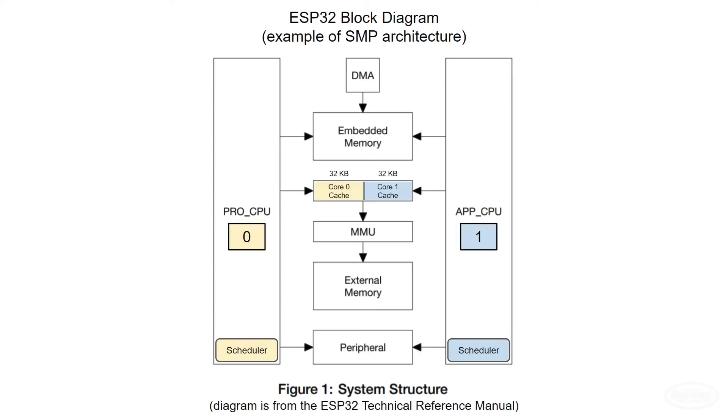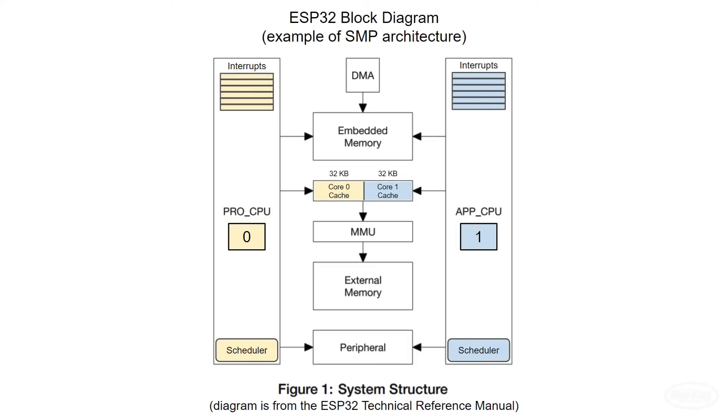In some architectures, interrupts might be shared among the cores. On the ESP32, each core has its own set of 32 interrupts. In code, you can assign an external event to trigger one of these interrupts, such as a pin level change or a DMA buffer filling up.